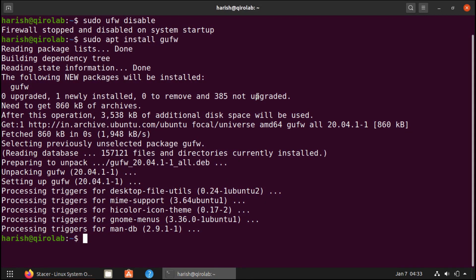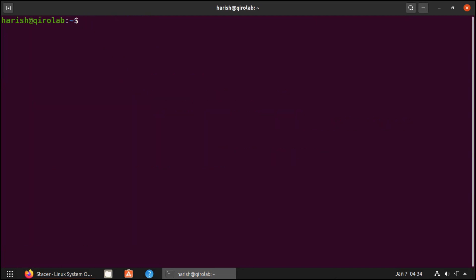The final recommendation is to install a system backup tool. For Ubuntu, the most common system backup tool is Timeshift. To install it, just run the command sudo apt install timeshift and it will install the Timeshift backup tool. I am not going to install it because I am running it in the virtual machine, but you should install it — it is very simple to use.